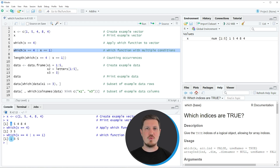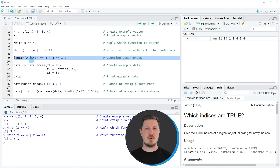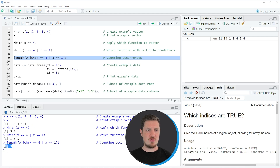Another thing we can do with the which function is count the number of occurrences of certain values in a vector. We can do that in combination with the length function as you can see in line 9 of the code. In this line of code I want to count the number of occurrences of the values 4 and 1 in our vector. So if you run line 9 of the code the value 3 is returned, telling us that the values 4 and 1 appear three times in our input vector.